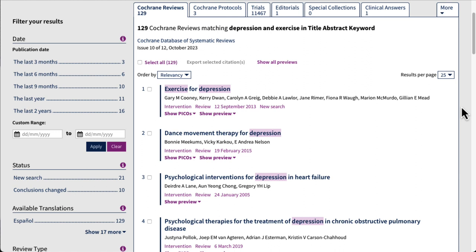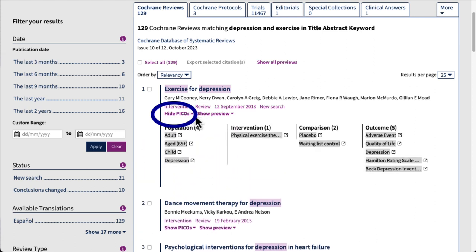Another useful feature is that you can use this little arrow next to Show Picos to see how the question is formatted. Remember that a simple, answerable question is important to getting good search results. So take a look at these as a guide as you learn how to formulate your own clinical questions.